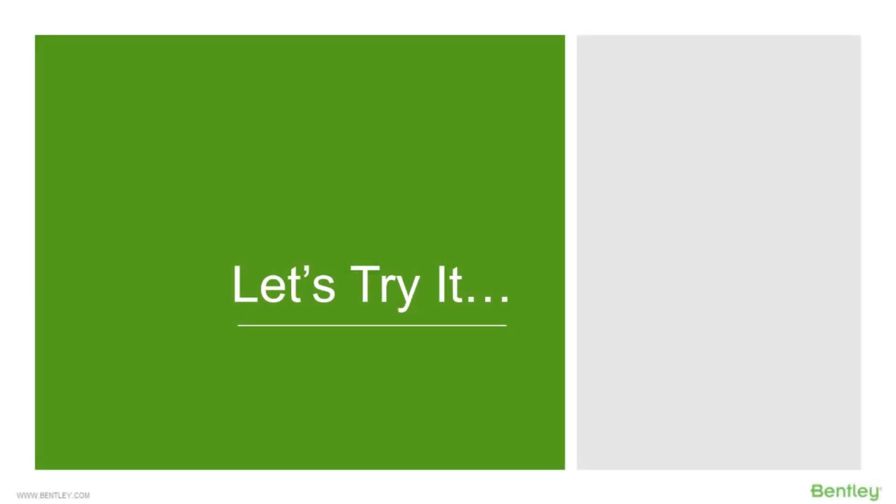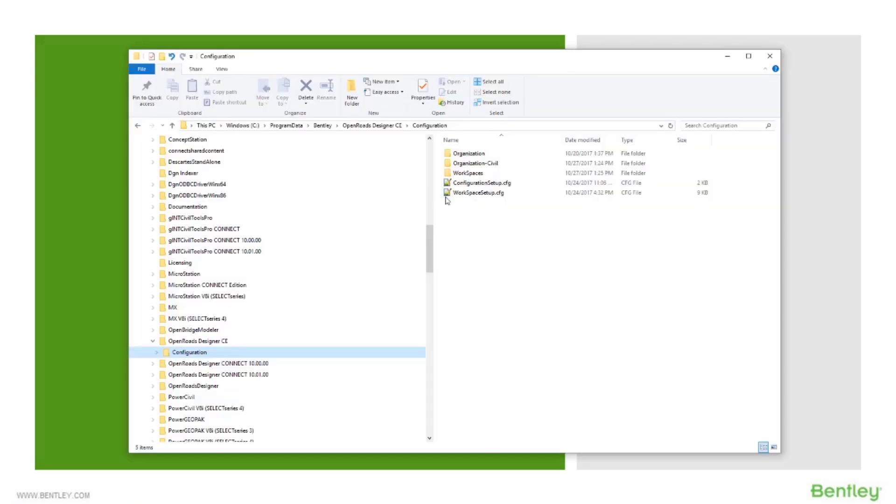Let's give this a try and take a look at how this workspace works within our products. So first I'm going to switch over to my file explorer and let's take a look at the files and folders that are delivered with the software.